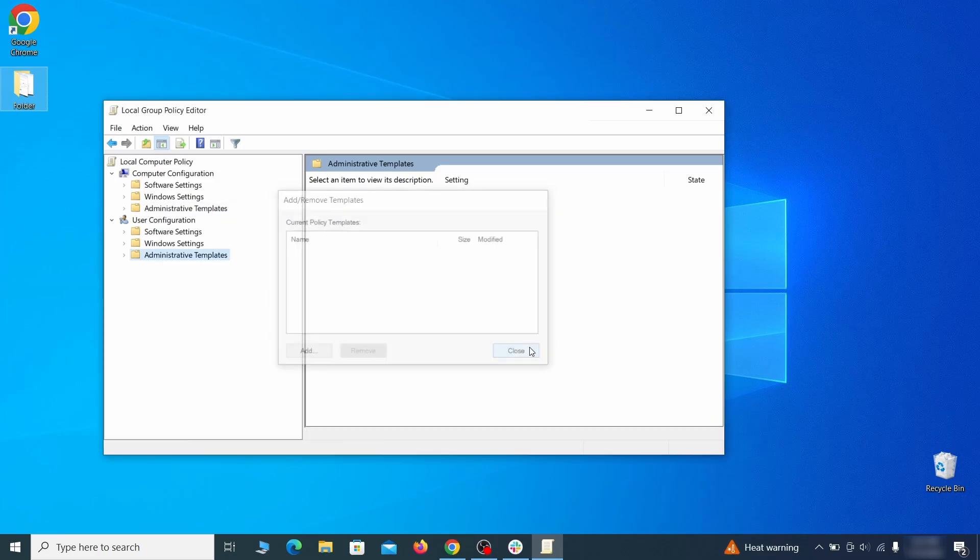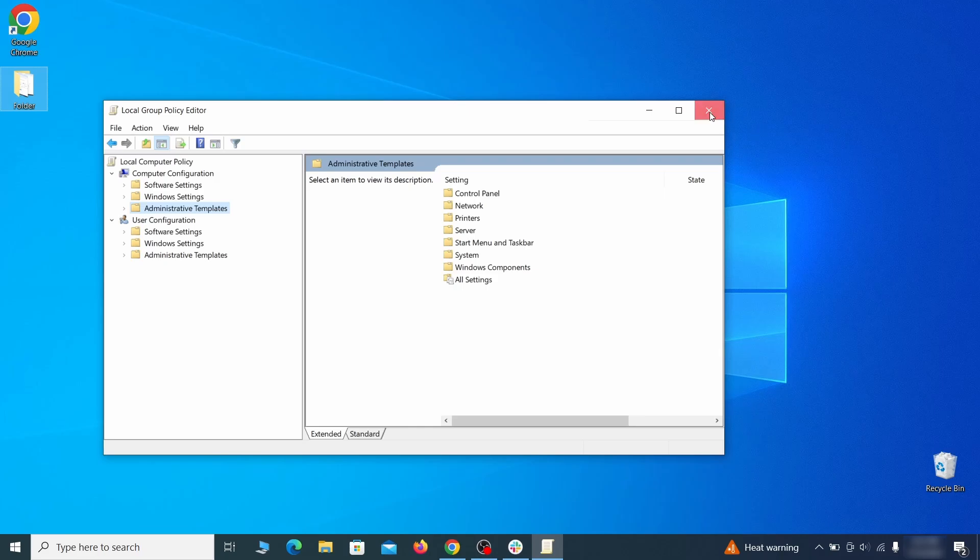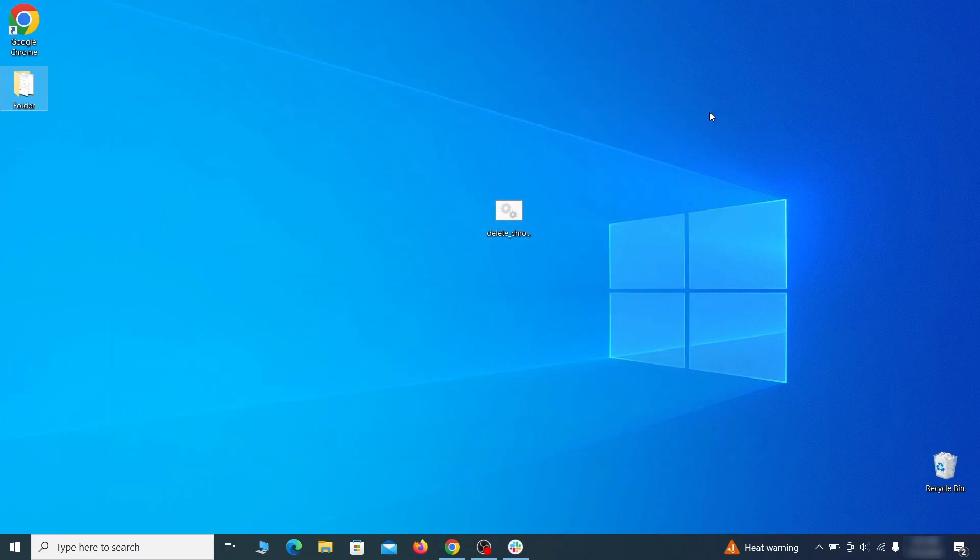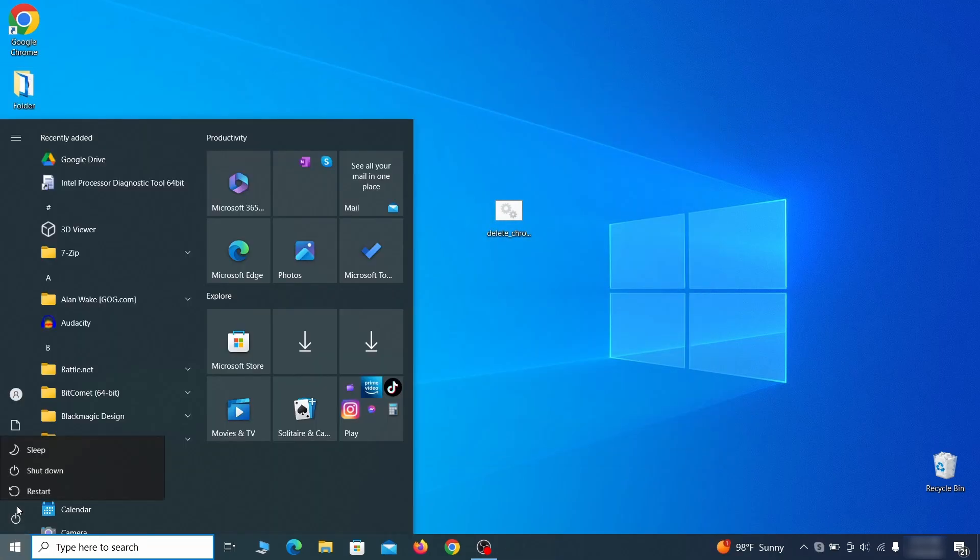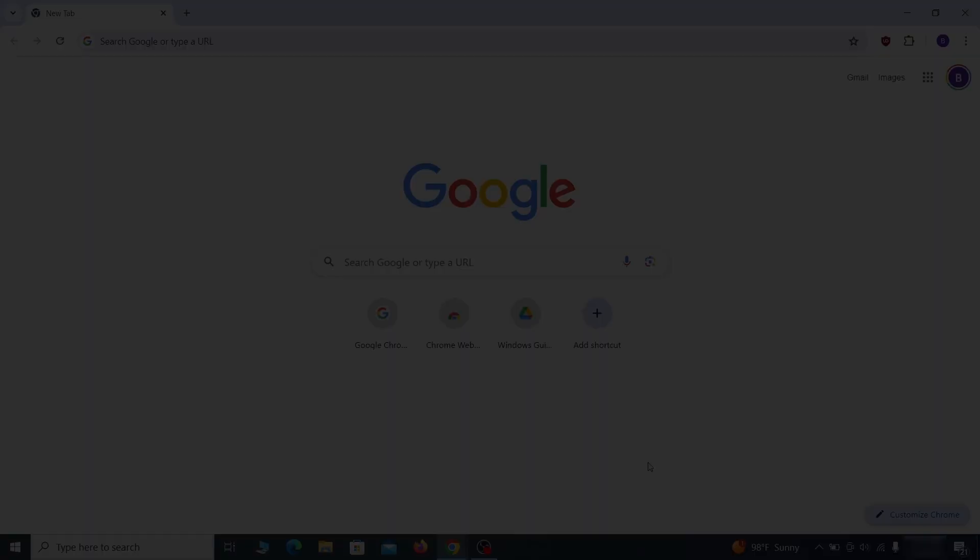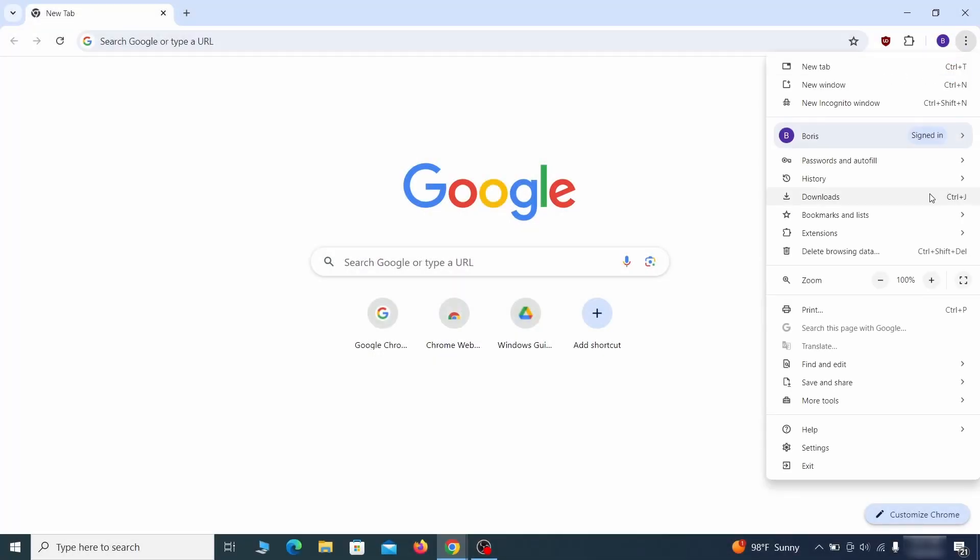Once nothing is left in the list, close everything, restart your computer, and go to the browser to see if the hijacker policy is gone.